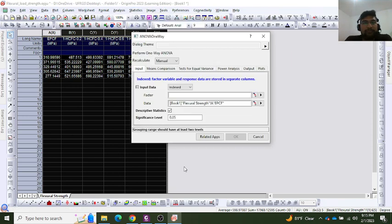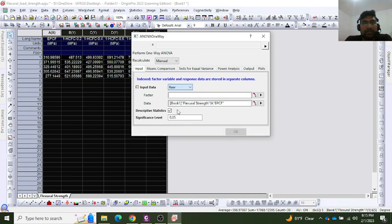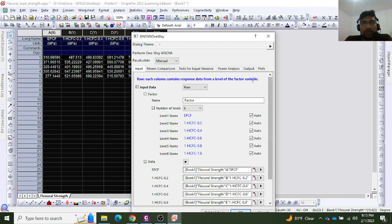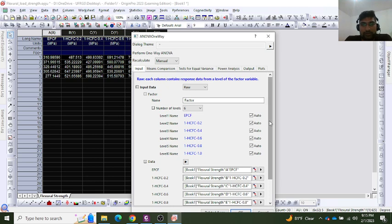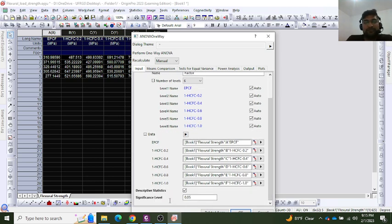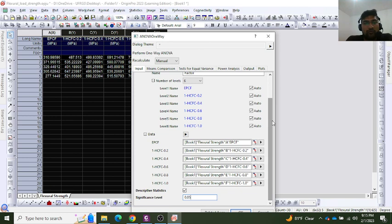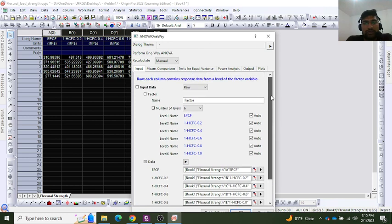In the input data, I will select raw where we have all the values from samples. Then we can see the significance level. I have selected 0.05, which can be selected according to one's choice.